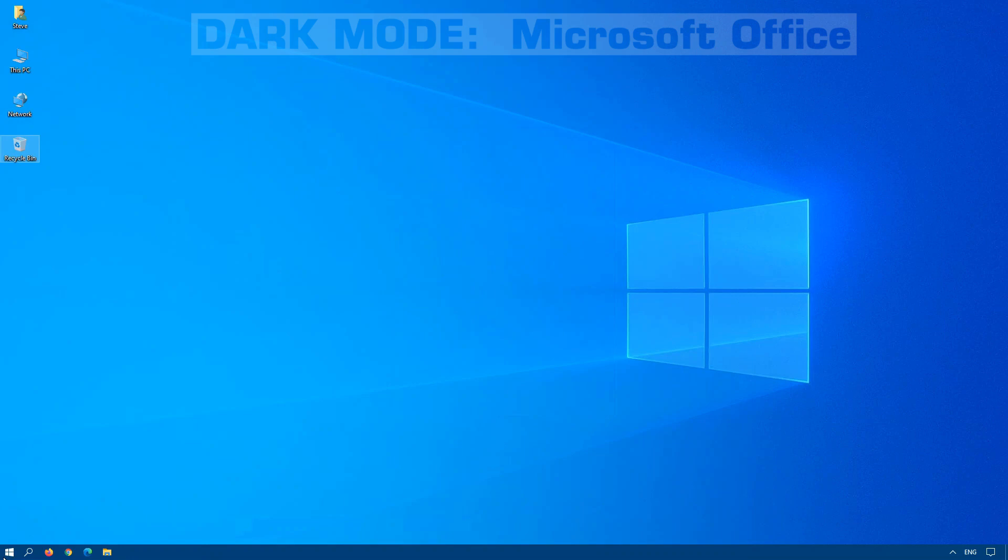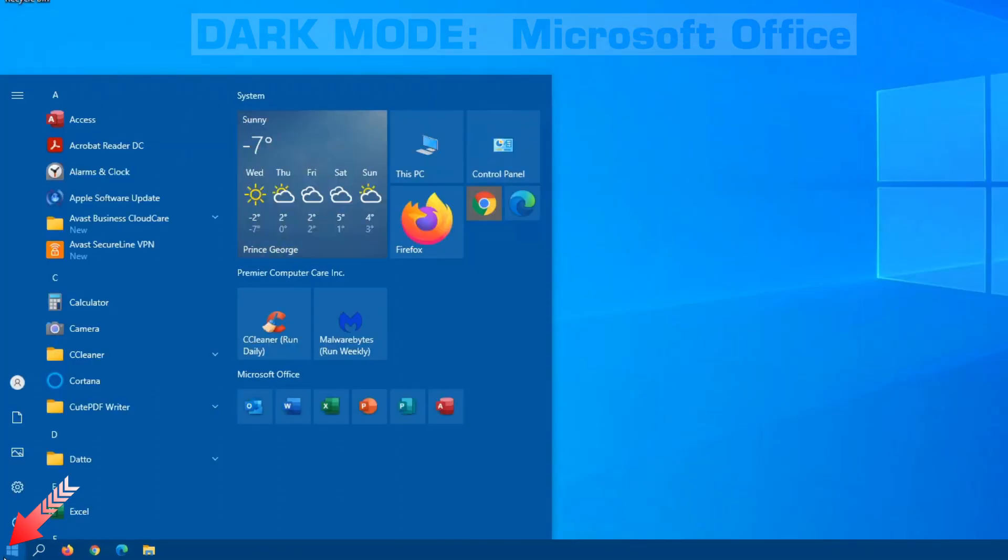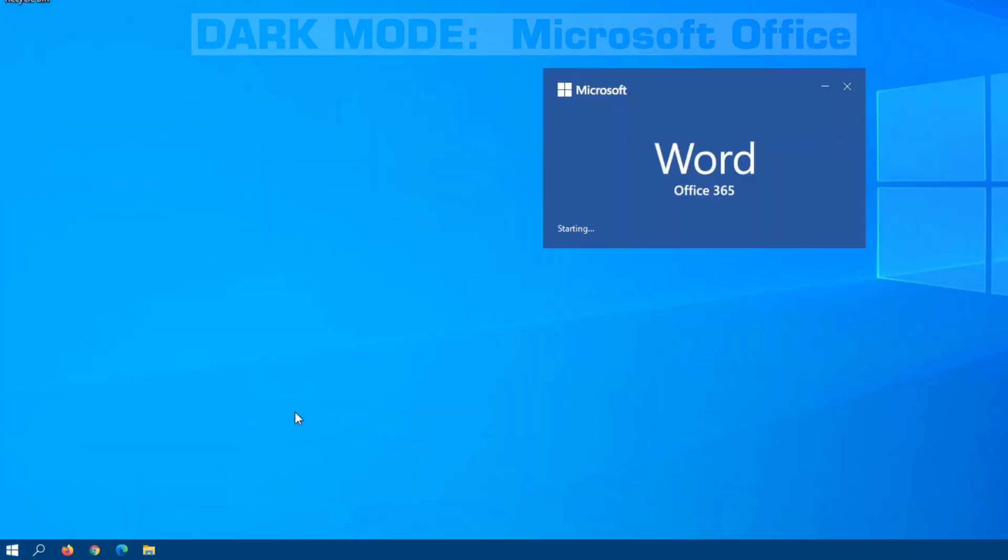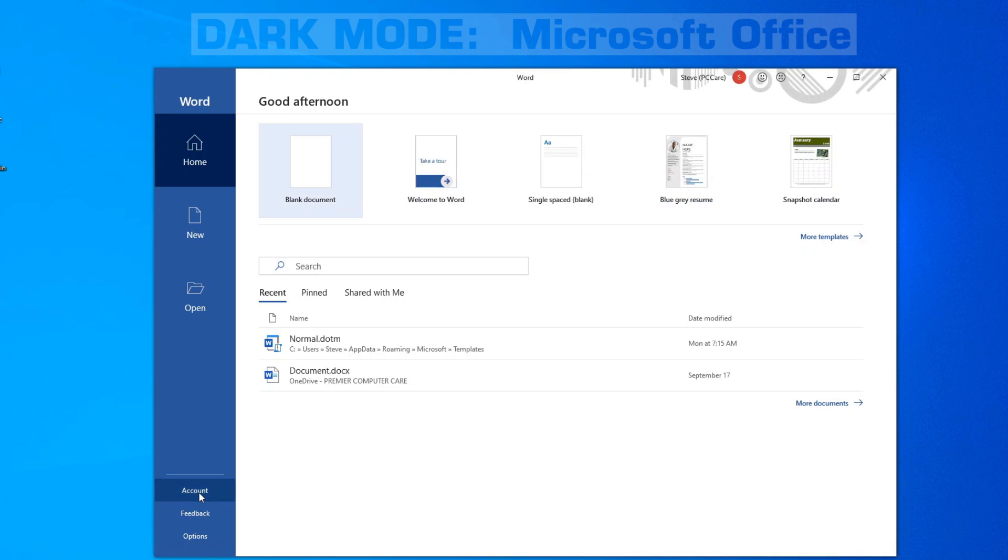To set Office applications to dark mode, open one of the Office applications like Microsoft Word. You'll notice currently we have the default theme which is white.